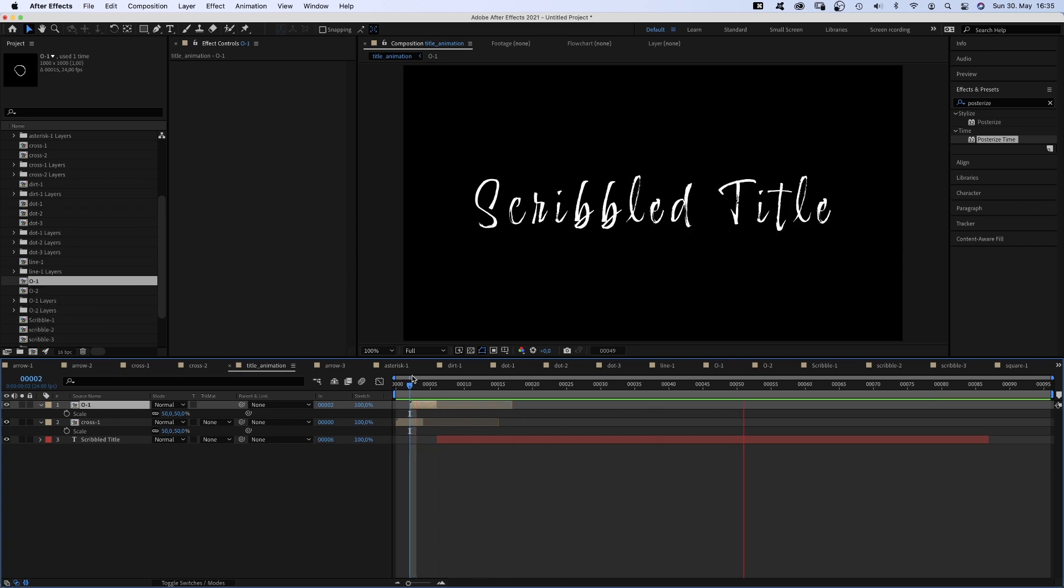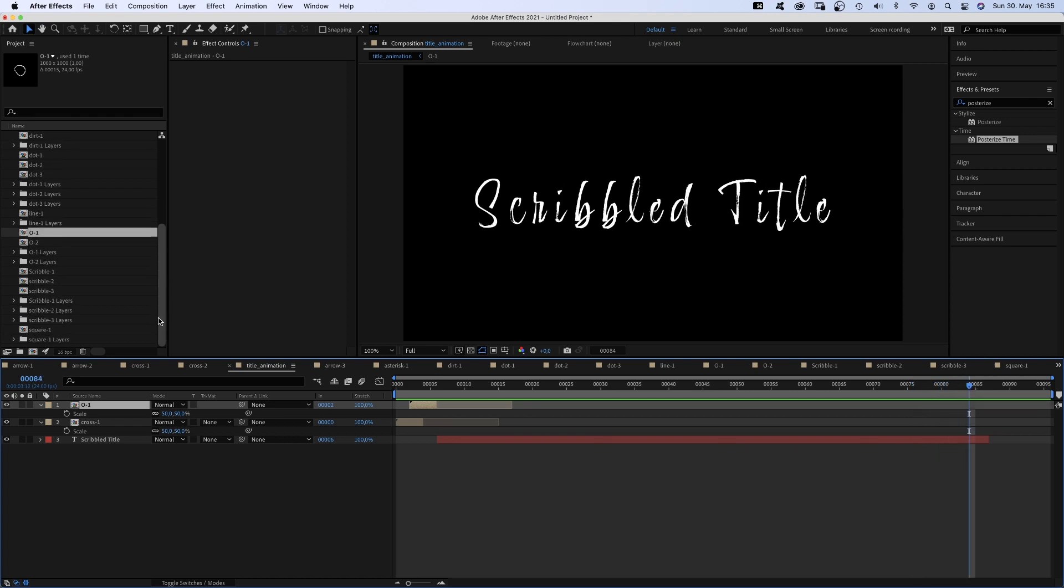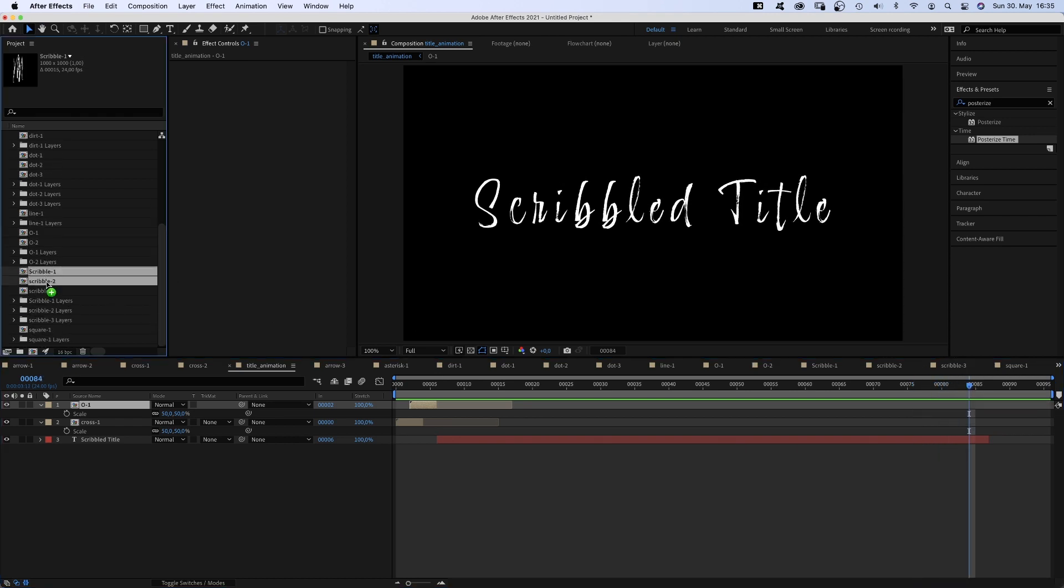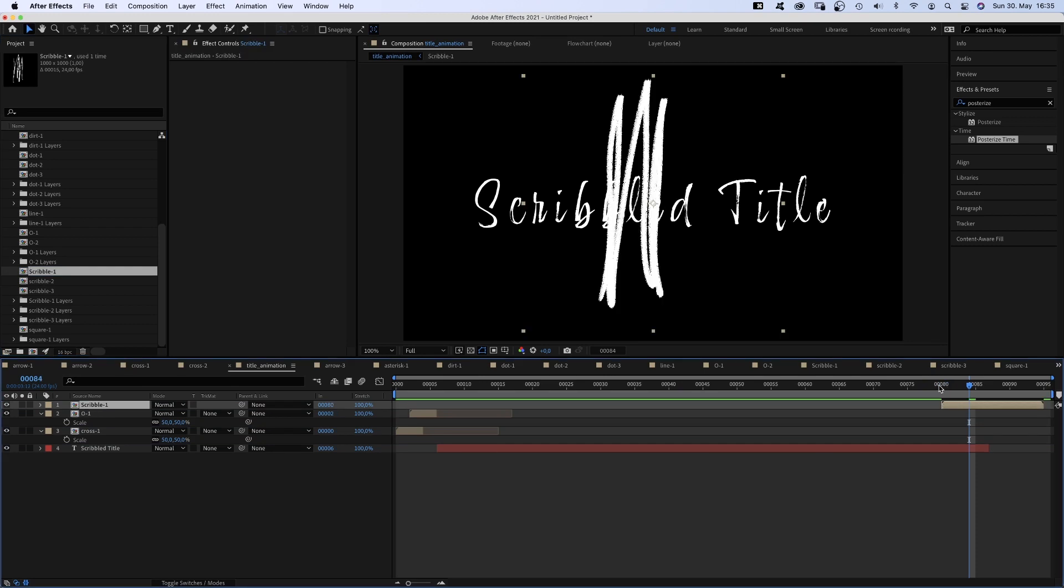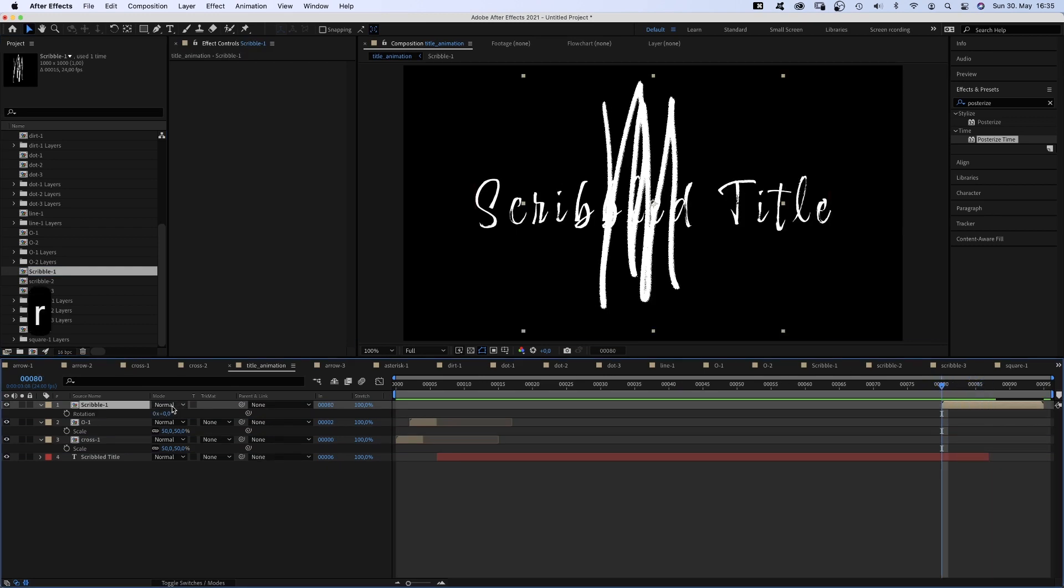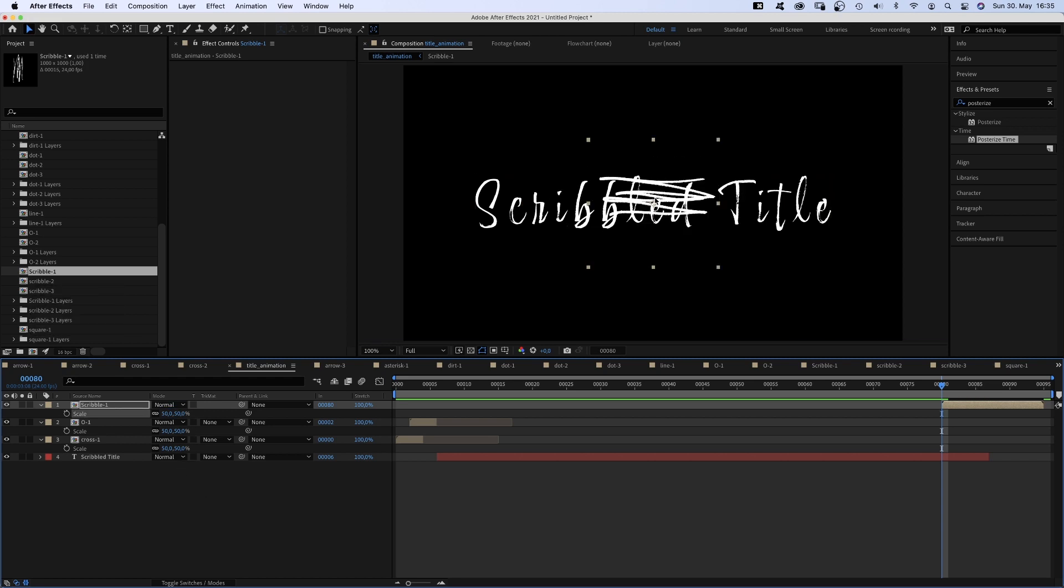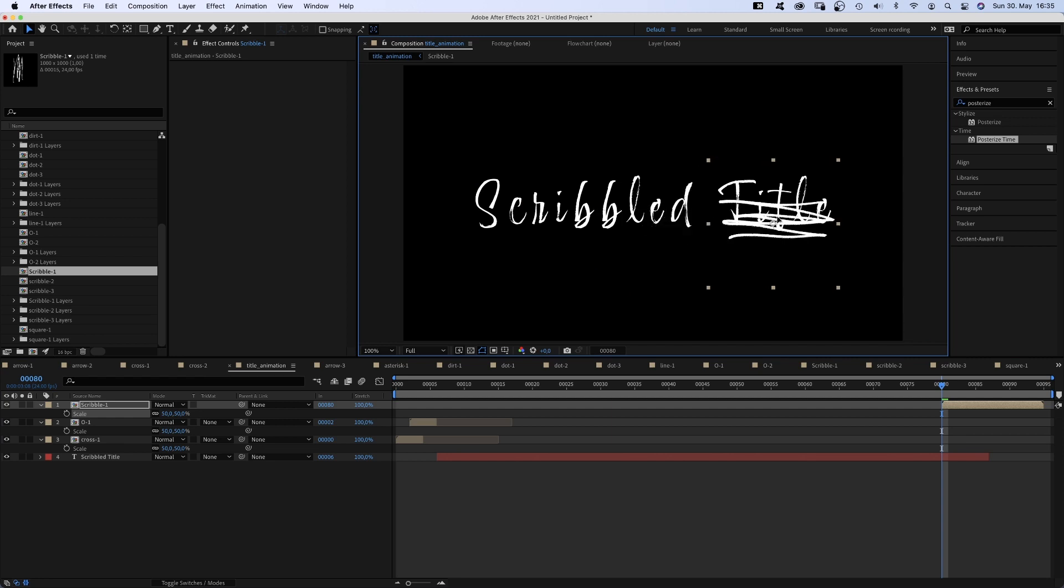Awesome. A beginning. We go to the end and let's add a scribble sequence at 80 frames, which basically erases the second word. We need to rotate it, scale it down, and position it on the word. Move the end point.